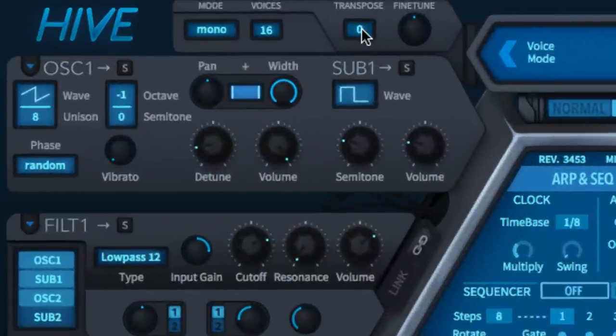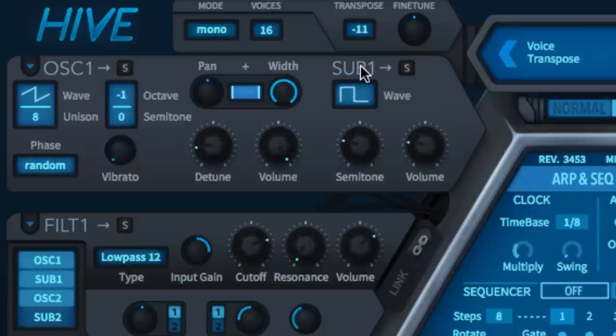The Transpose and Fine-Tune controls allow for up to 25 semitones of global transposition up or down. Transpose shifts in semitones while Fine-Tune adjusts the tuning in cents.